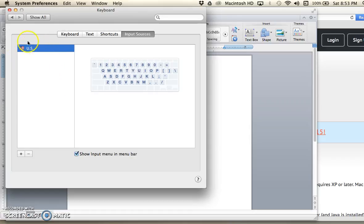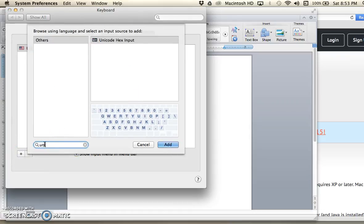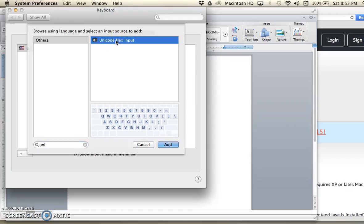Currently, I only have the United States keyboard, but I'm going to add a keyboard. In the search box, I'll start typing Unicode, and it comes right up. I'm going to select the Unicode Hex Input and add it to the keyboards available to me on my computer.